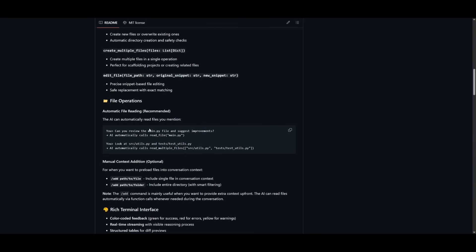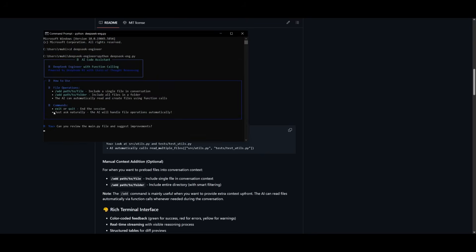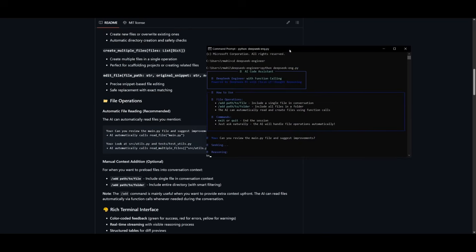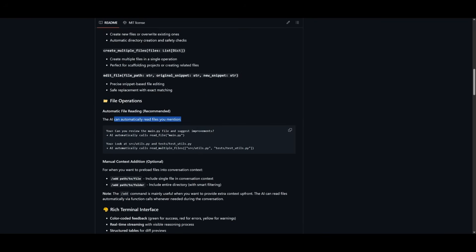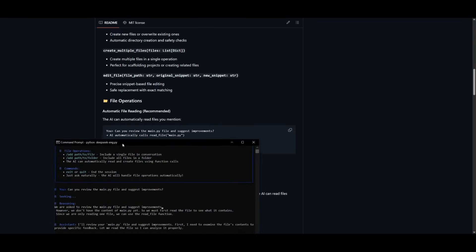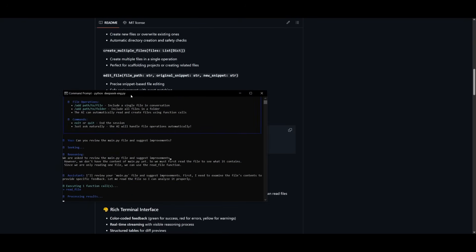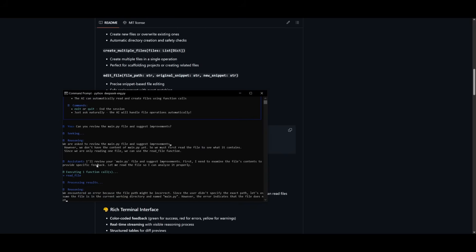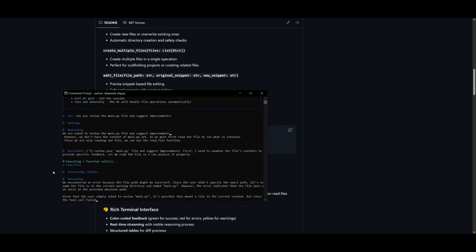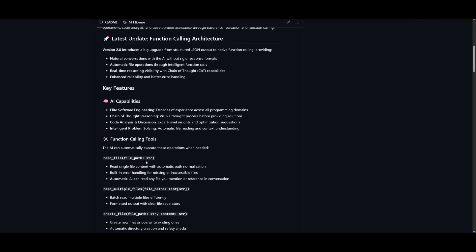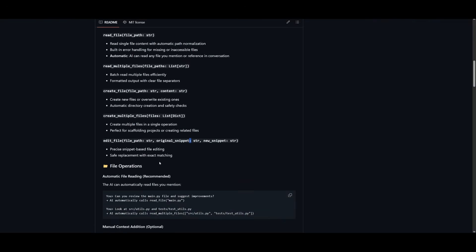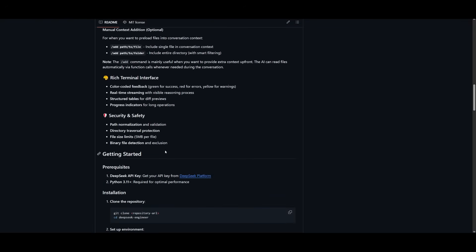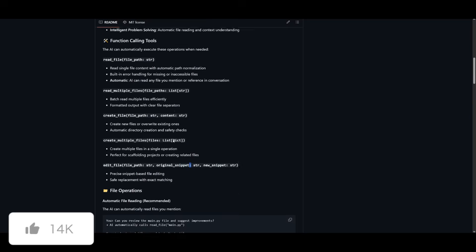Now, one of the main reasons why I've really loved the new DeepSeek engineer is because it has automatic file reading. So I can simply just paste in this text to review the main.py file and then suggest improvements. So in this case, what it's going to do is it's going to automatically read the files that I had mentioned, which is the main.py file. And it's going to be able to give you an insight and review it over. So you can see right now, it is doing that function call of reading the file and it's going to be able to execute the task. Now there's so much more to it. So I highly recommend that you take a look at this with the link in the description below.